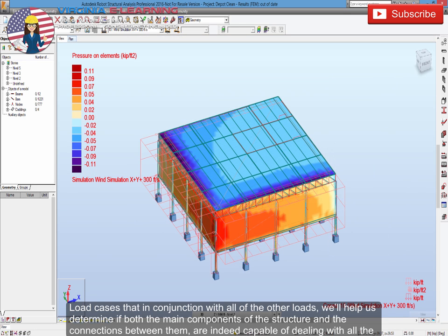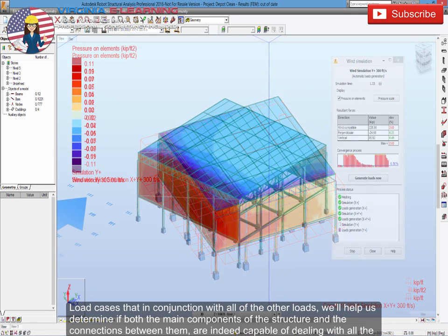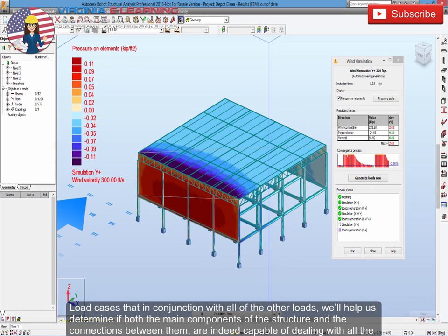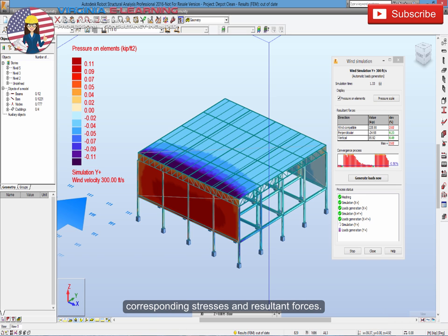Load cases that in conjunction with all of the other loads will help us determine if both the main components of the structure and the connections between them are indeed capable of dealing with all the corresponding stresses and resultant forces.